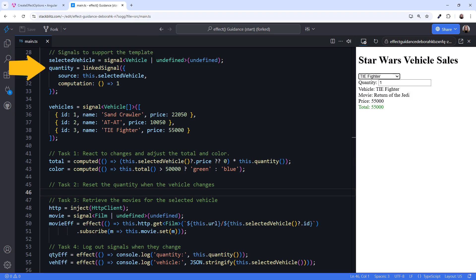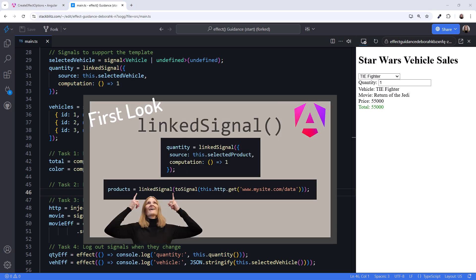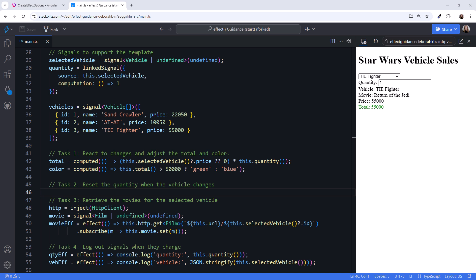And notice that this code is also more declarative. Directly on the declaration, we see the quantity is reset to 1 when the selected vehicle changes. For more information on the very useful linked signal feature, check out my video, First Look at Angular's New Linked Signal. Bottom line, no need for an effect here, either.